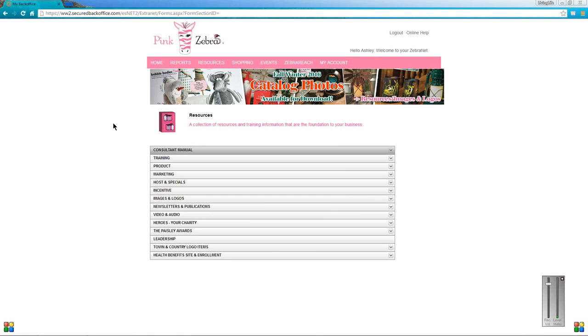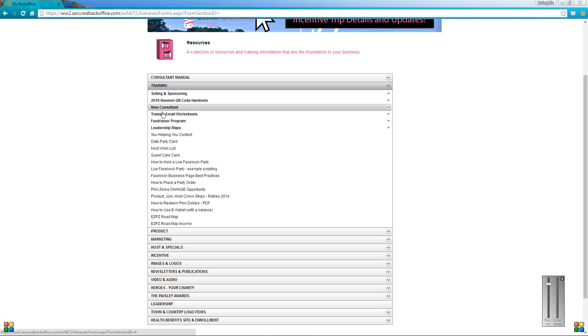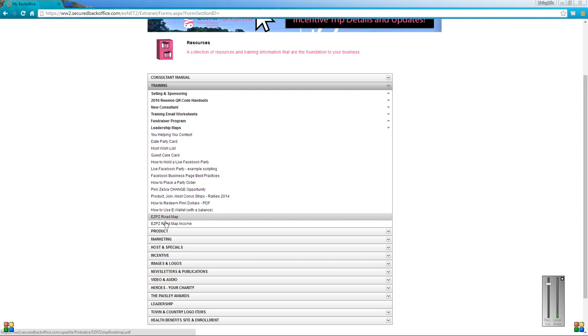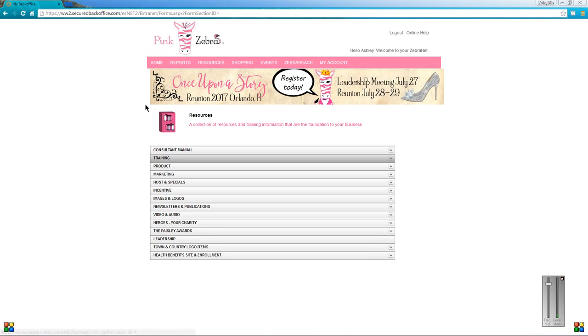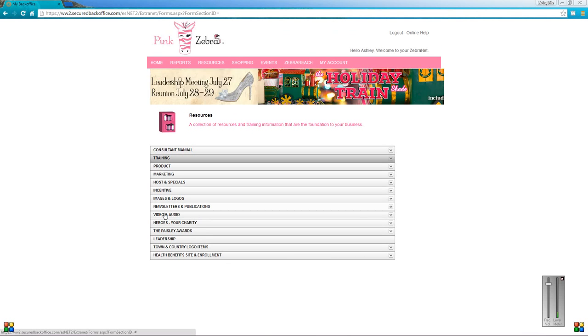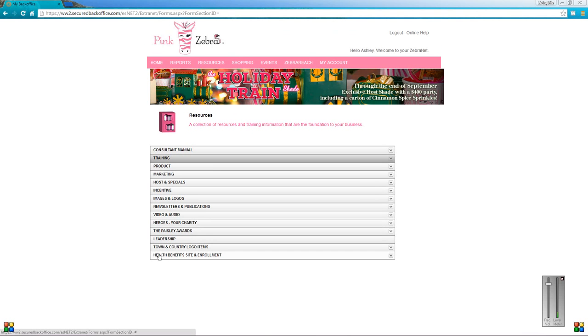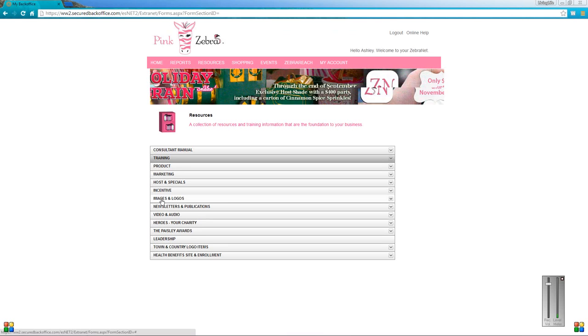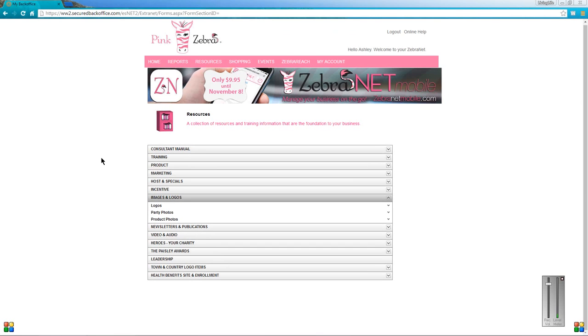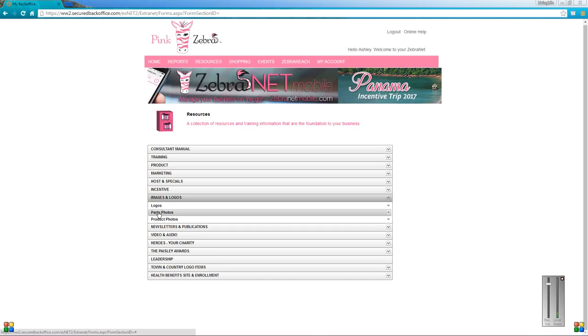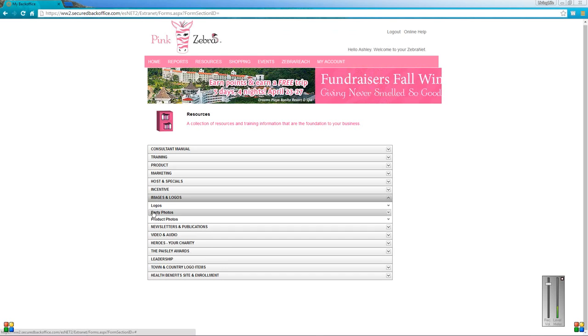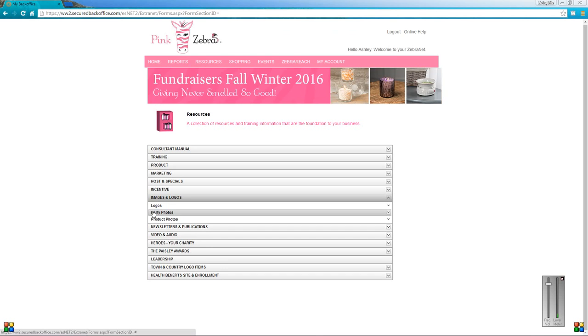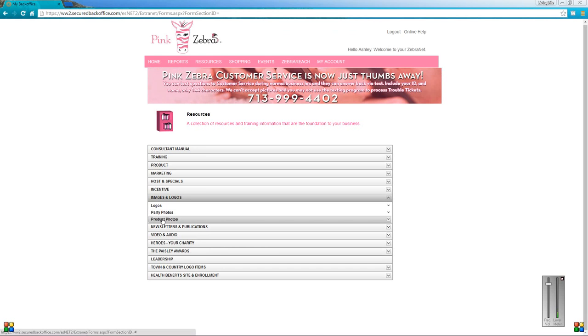Next is the training one. You definitely want to go through here because it's got a lot of different training information and printables. The rest is pretty self-explanatory, so just familiarize yourself with all these different tabs. Another good one to use is the images and logos. It not only has the logos but it also has party photos and product photos. I'm not editing that part out by the way.